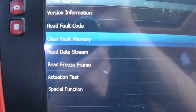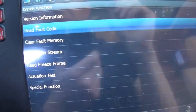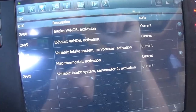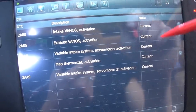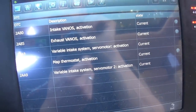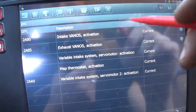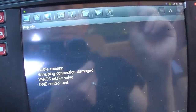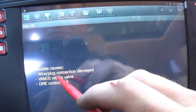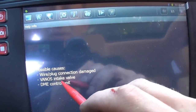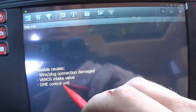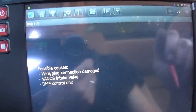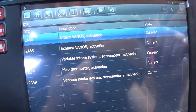Since we're here, let's clear the fault memory. This thing has been molested — unplugged and read fault codes. Now we're down to five codes. These are activation codes. One of them says wire/plug connection damage, VANOS intake valve, DME control unit. That's somewhat helpful.